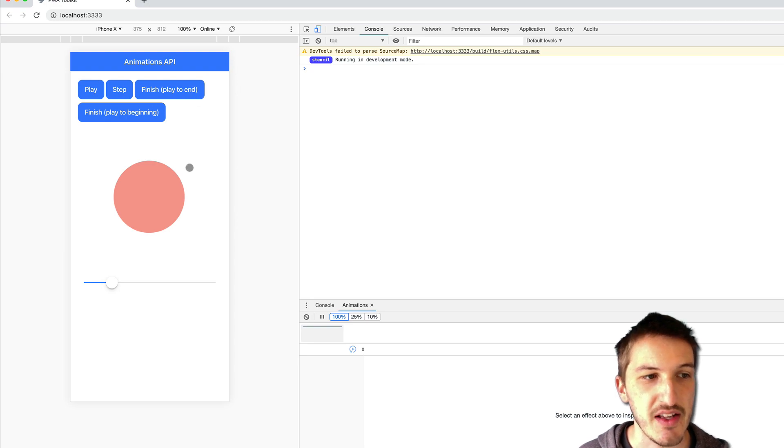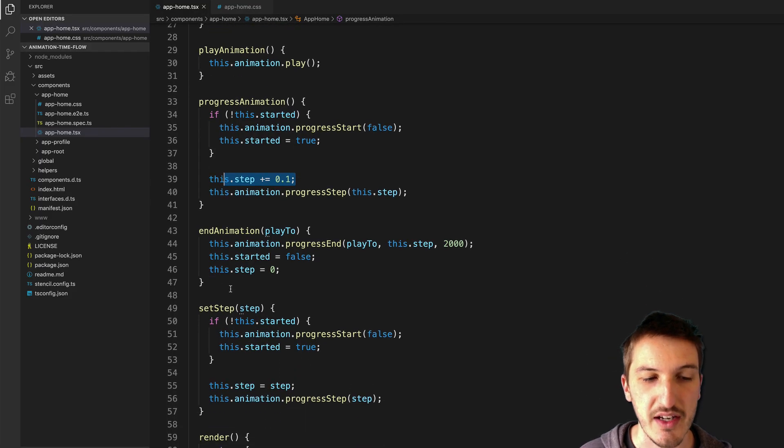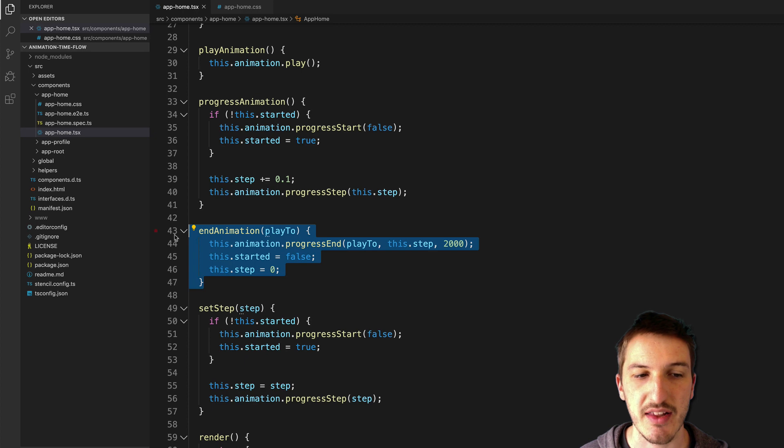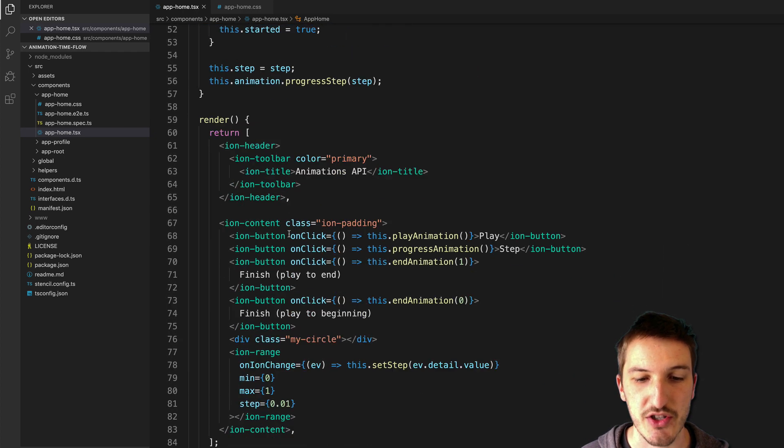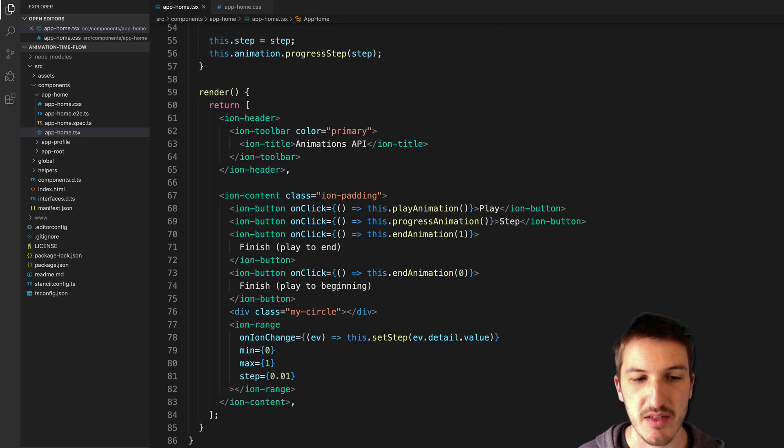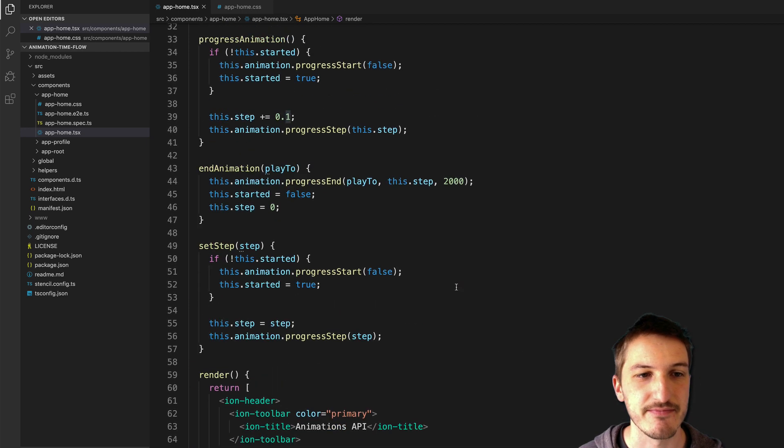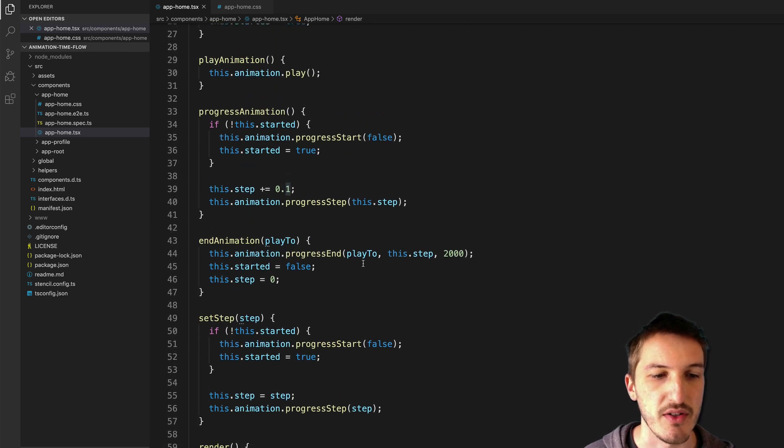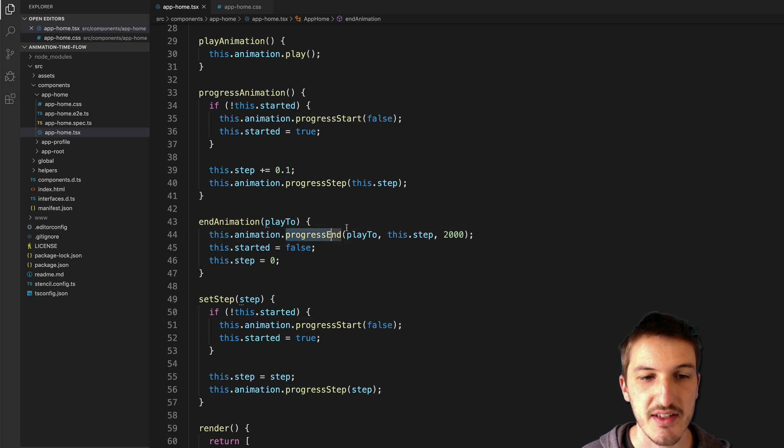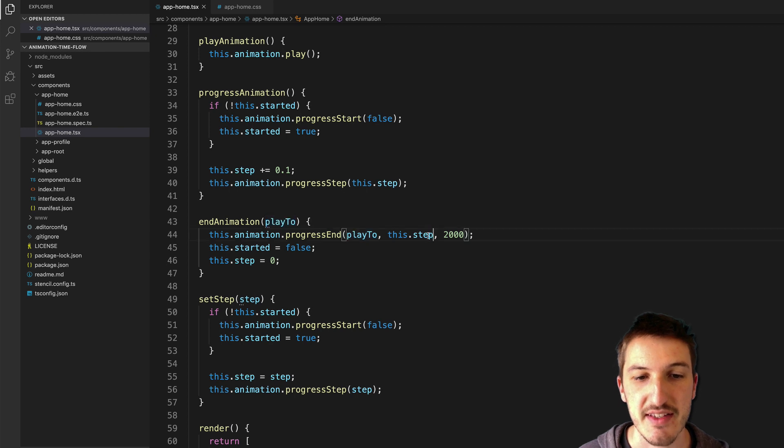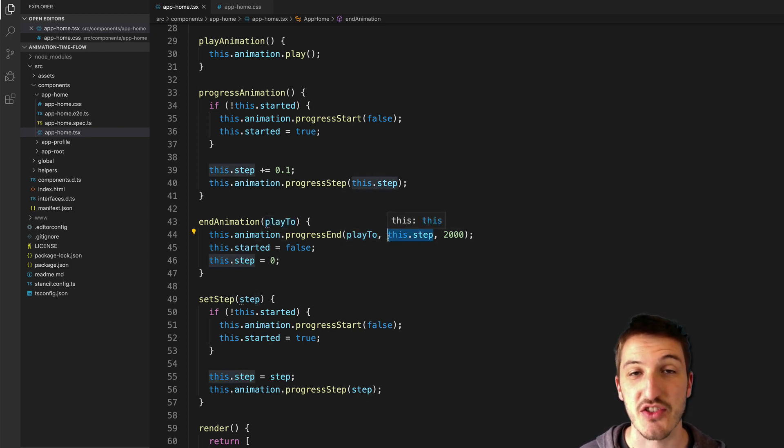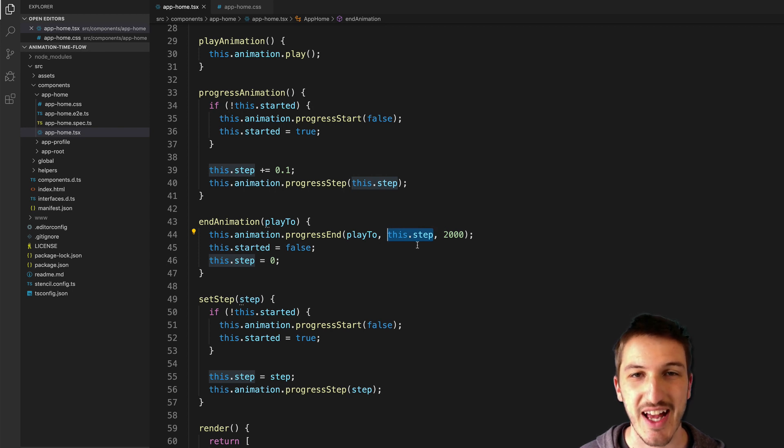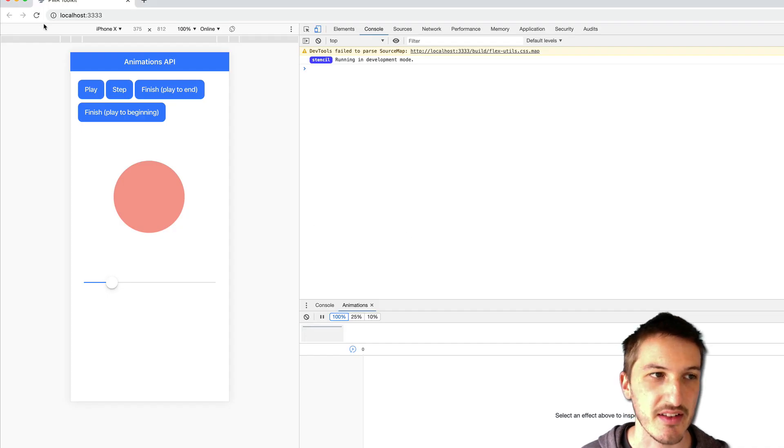So our next two buttons finish play to end and finish play to beginning are calling end animation and they are supplying a play to parameter which you can see here - for play to end we're supplying 1 and play to beginning we're supplying 0. So 1 is the end of the animation, 0 is the beginning of the animation. So what we do here is we call progress end, this time we supply the play to to say whether we want to play to the end or the beginning. The step value here is where you want the animation to play from, so in this case wherever we're currently at in our steps we set it to that value, so that means basically that...